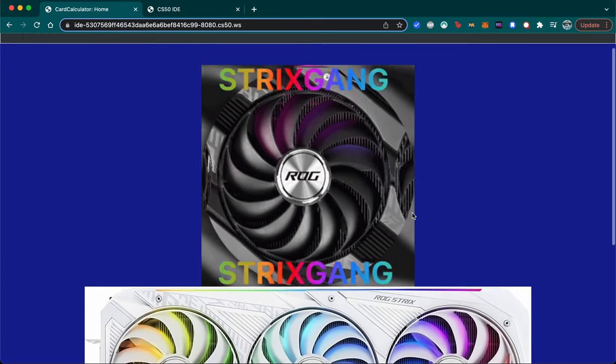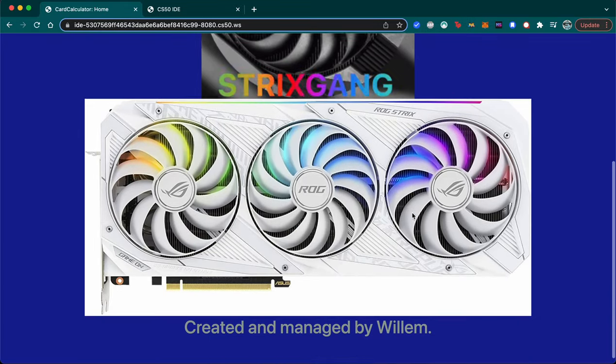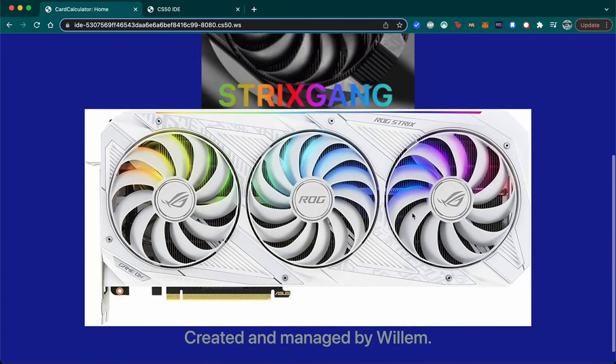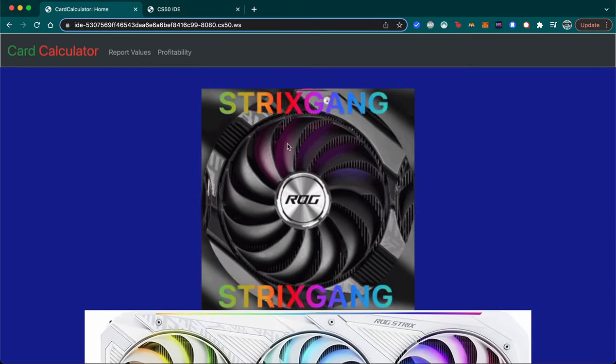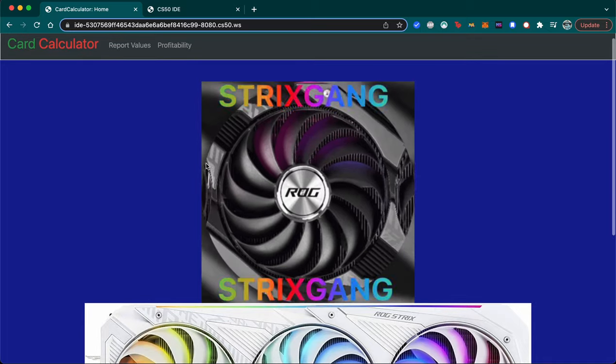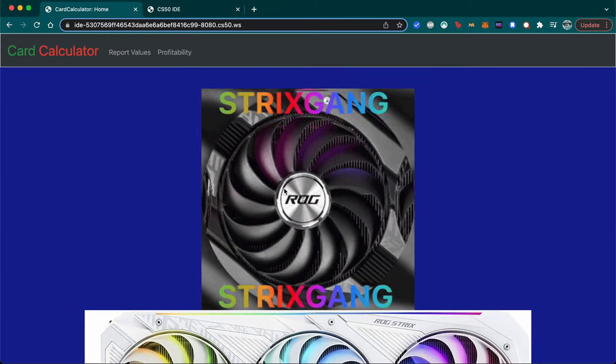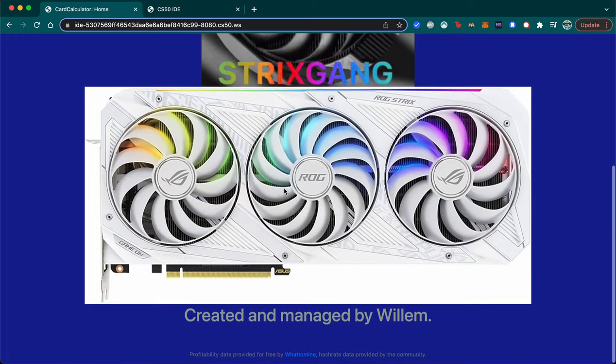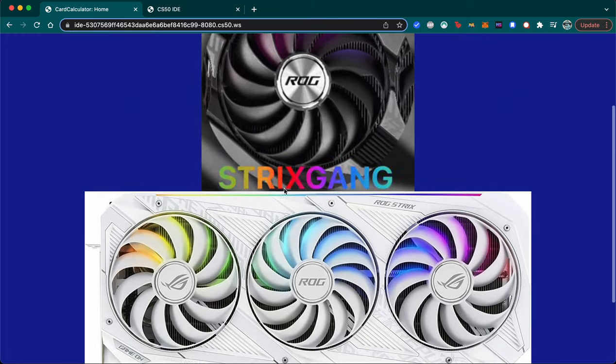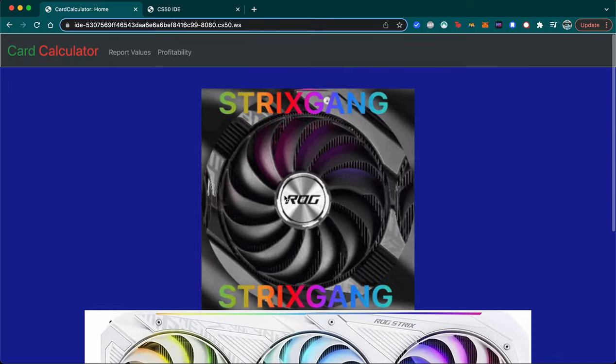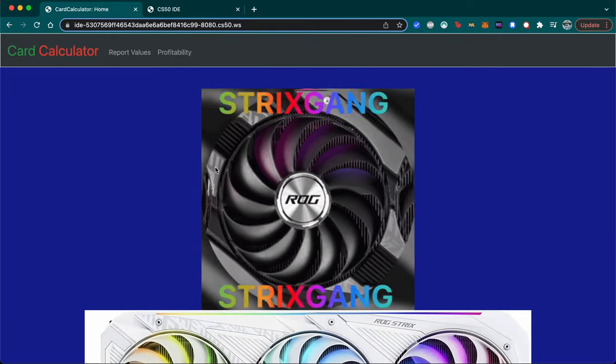I live in Boston, Massachusetts in the United States, and this is Card Calculator. I've created a website that lets you add values to hash rate numbers for cards.